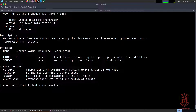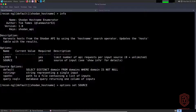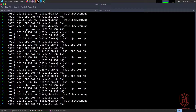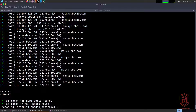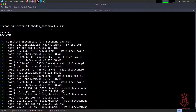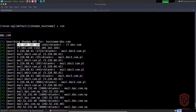Let's display the info one more time and get started. We'll say `options set source bbc.com` and hit Enter — that sets the source. Now we hit `run`, and you can see it's going to search the Shodan API for the hostname bbc.com. Immediately we have a lot more results than any other search engine we were using, which shows the power of Shodan and the power of the Shodan hostname module. We can see the IP address and the port, giving us an idea of the protocol — for example, `mail.bbc3.com.pl` and various other domains and hostnames.